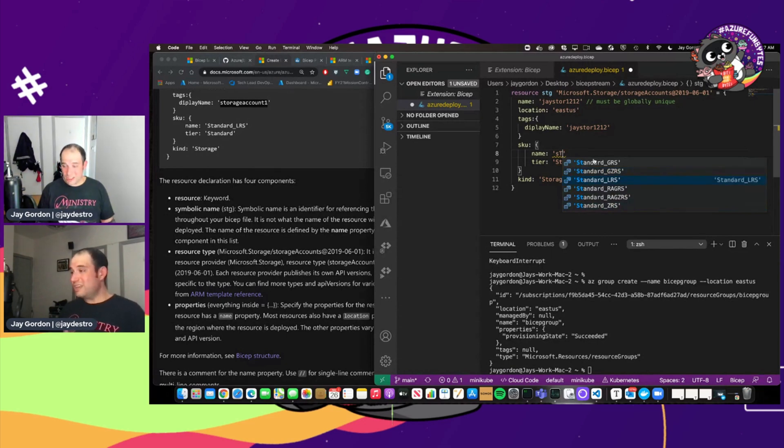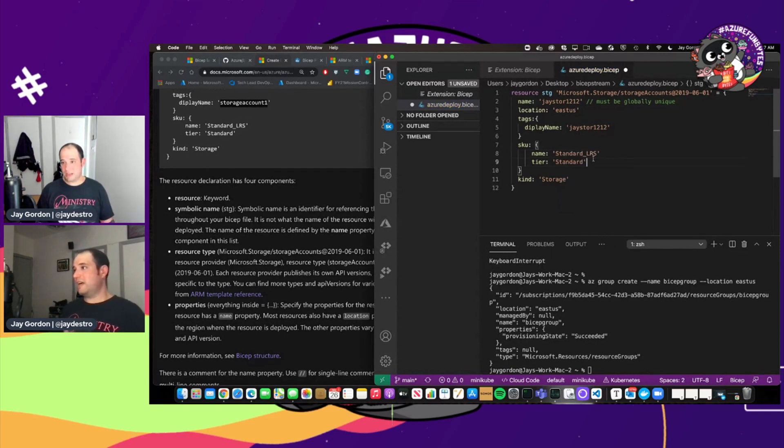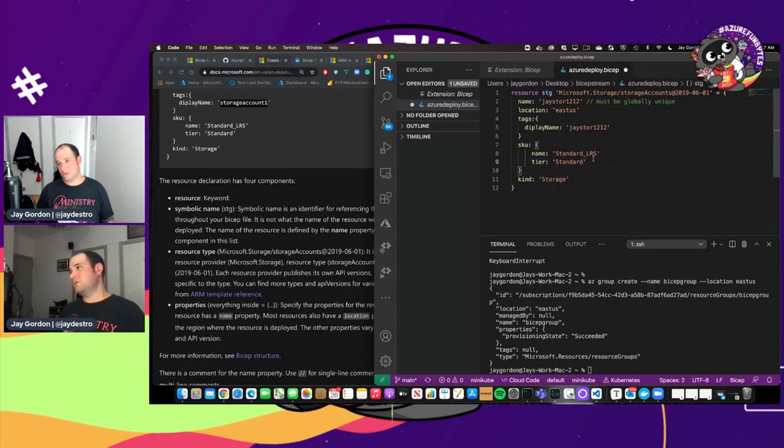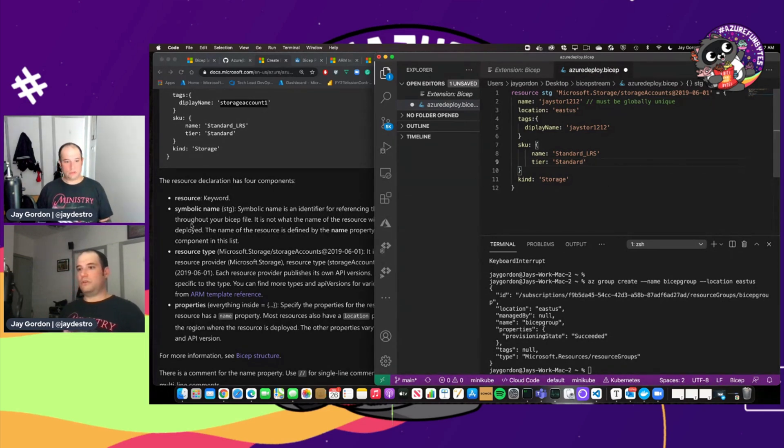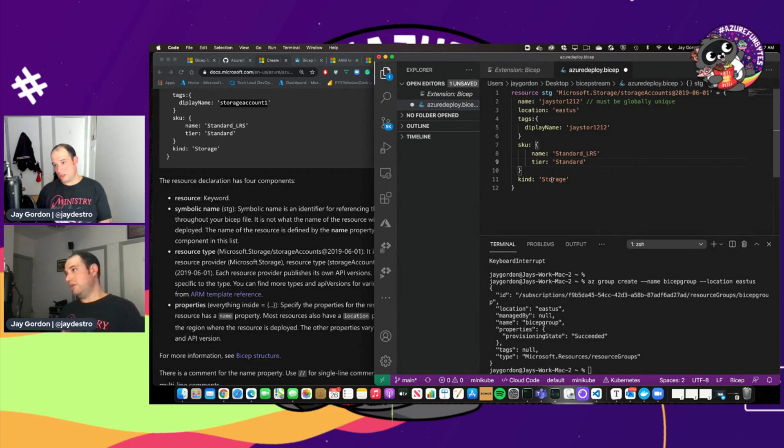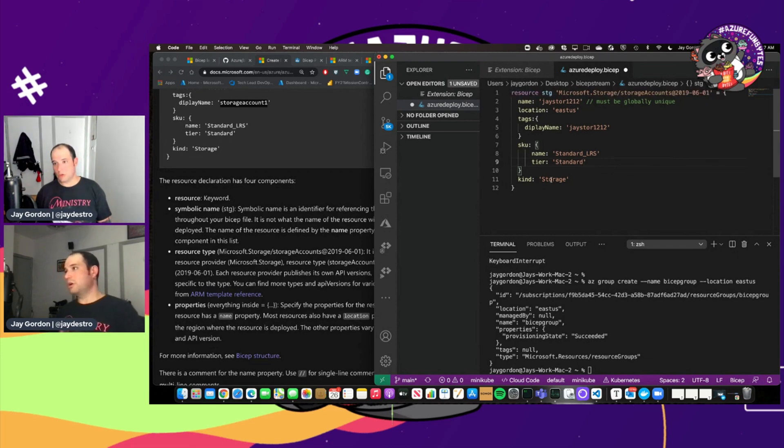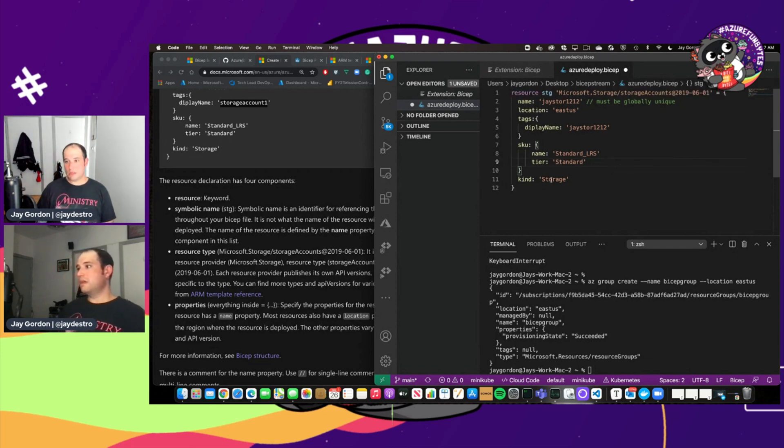So if we started doing this from scratch, we can see that all these different resource types or SKU types are here in the autocomplete. So we can just click that, the tier types of standard, premium, whatever.